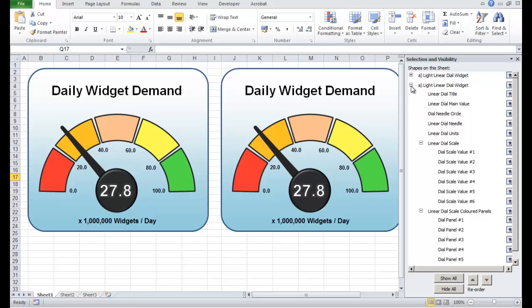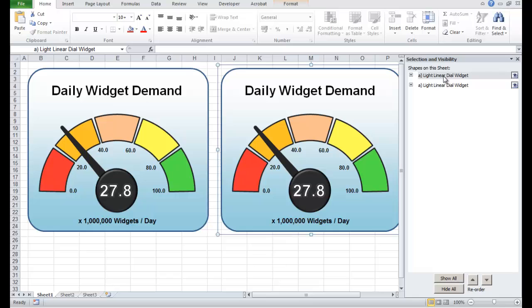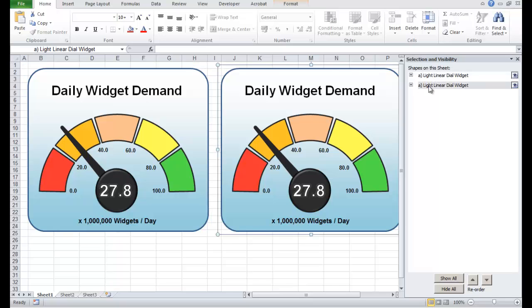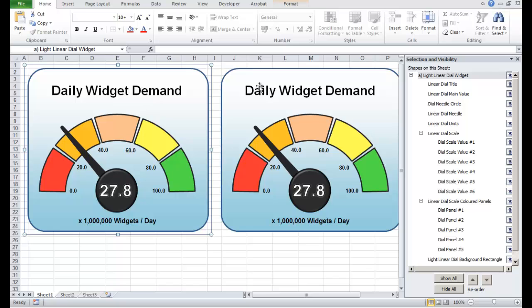If I just press those two minus signs, you'll see there's two widgets here. I'm going to move that down one. This is the first one — I click the first one, this is the first one on the left, and here's the second one on the right. These are actually groups of common Excel objects, and underneath here you can see all of the objects that are making up this linear dial widget.